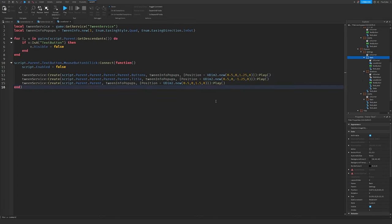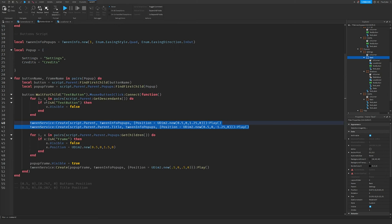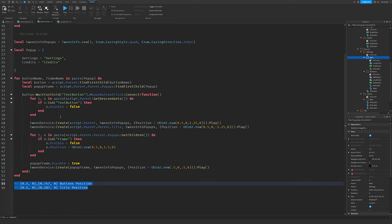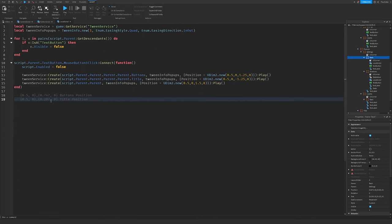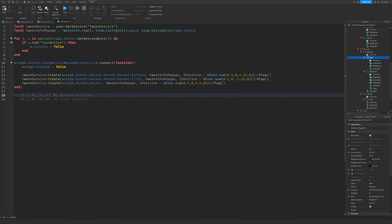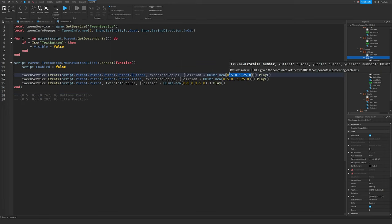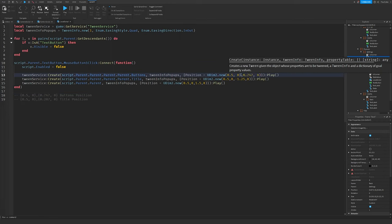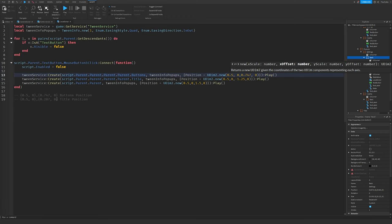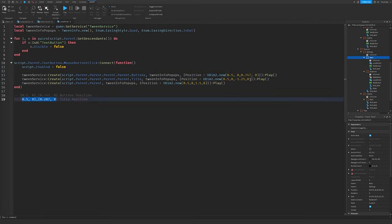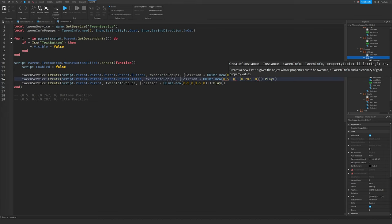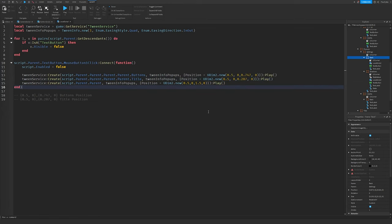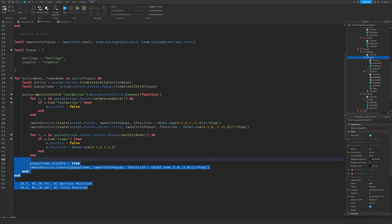At this quick checkpoint the back button script should look like this. Go into the ButtonScript, copy the positions we saved as comments, and paste them into this script. In the ButtonsTween line, replace with TitlePosition and in the other, use ButtonsPosition. It should look something like this. You can now remove those position comments as we no longer need them.